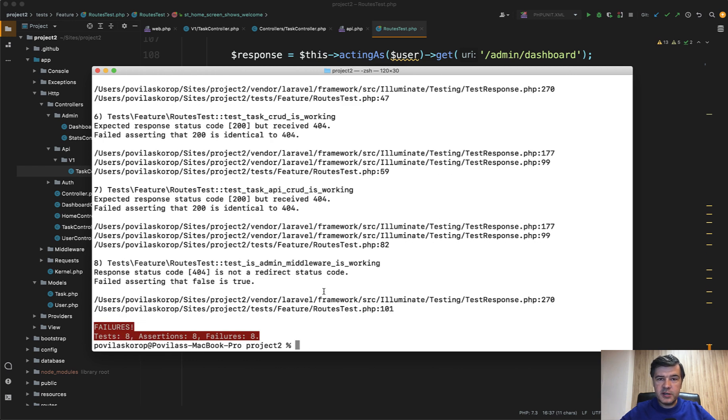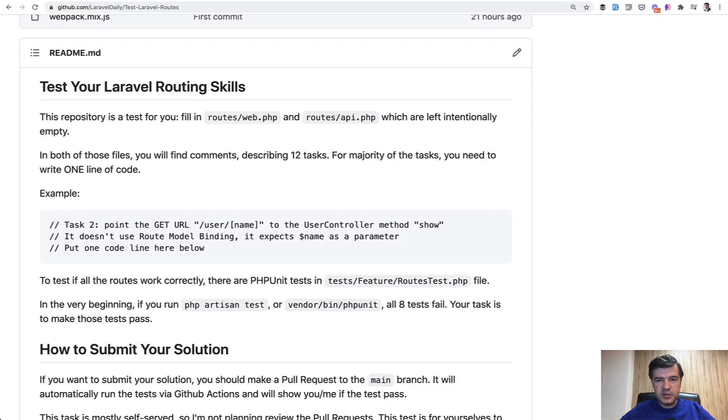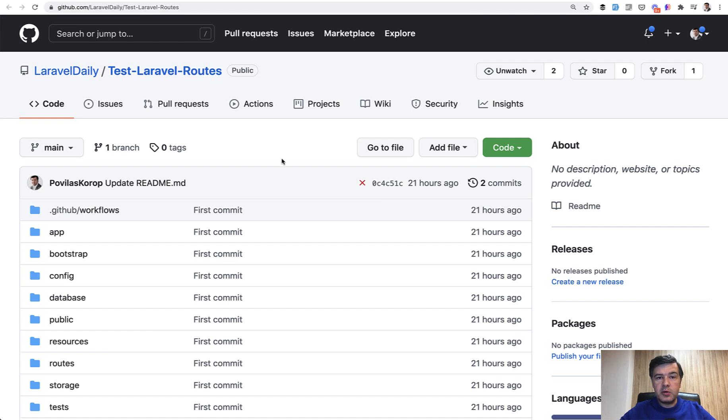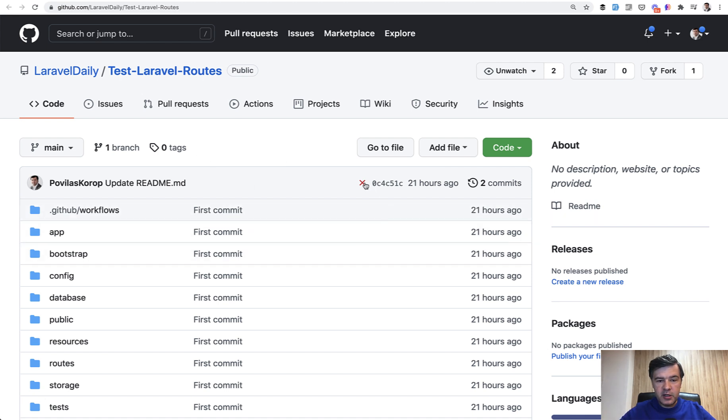And your work is to make it succeed with a pull request to this repository, which is public. The link will be in the description below. And also I went one step further to automatically review your pull requests with GitHub actions. And it will automatically launch the test whenever there is a pull request to the main branch. And it happened already here.